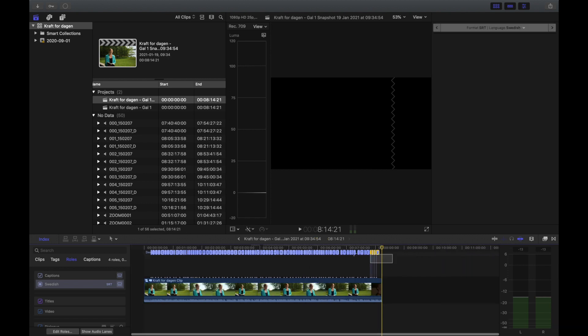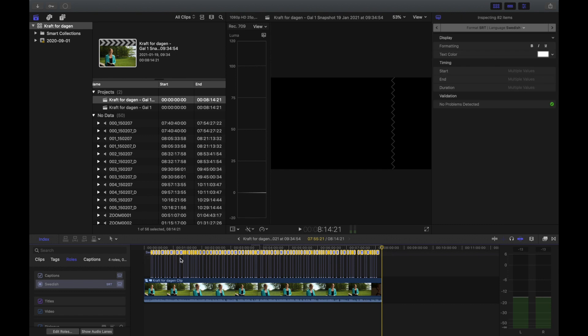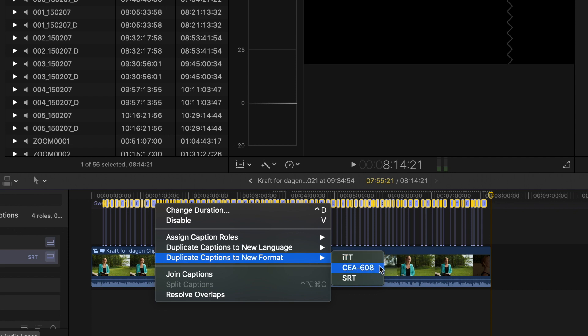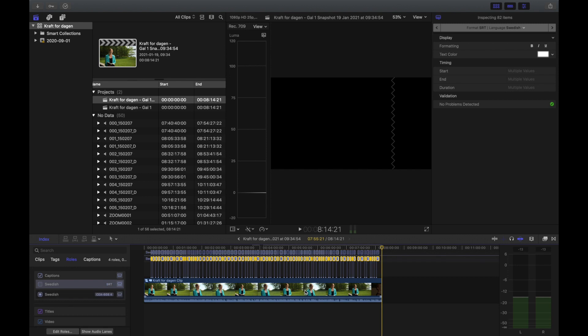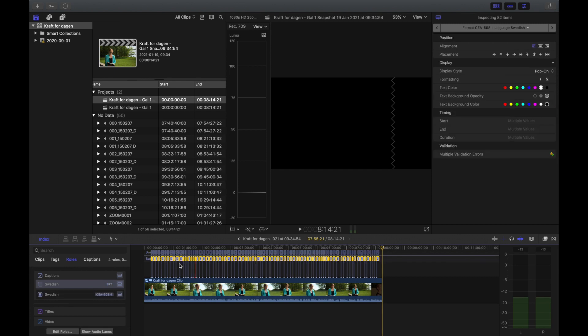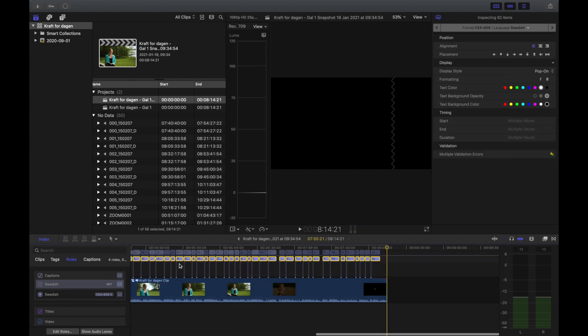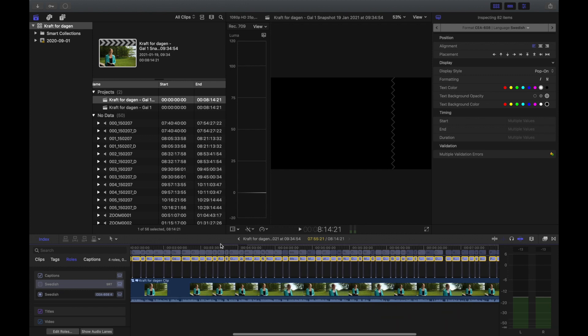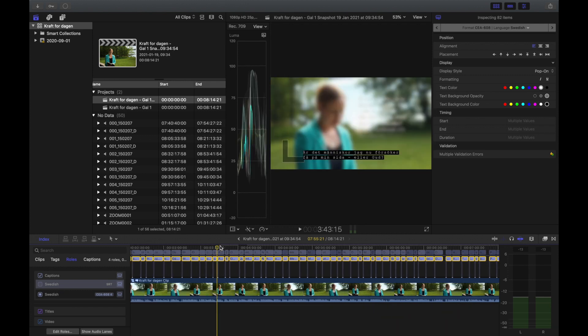So all you do is you mark all of these subtitles, you right click and you duplicate captions to a new format. And the one they asked for was CEA 608. So I push that button and they created another line of subtitles here. They look a little bit different, different font and whatnot.